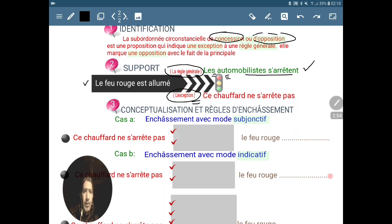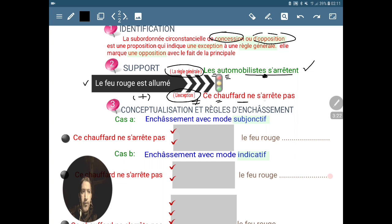Par cette exception, on va obtenir l'opposition entre ce qui est dit dans la principale. Exemple : le feu rouge est allumé, c'est une bonne chose pour régler la circulation. L'exception : ce n'est pas que les automobilistes — on va avoir juste un chauffard, c'est-à-dire un mauvais conducteur, qui ne s'arrête pas. C'est un cas exceptionnel à la règle générale, et ça forme l'opposition entre la principale et la subordonnée une fois qu'on va utiliser les outils d'enchâssement.